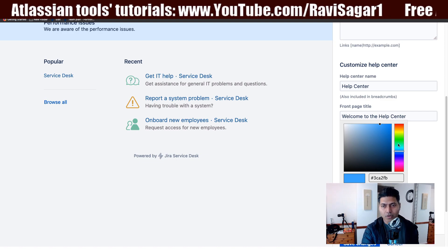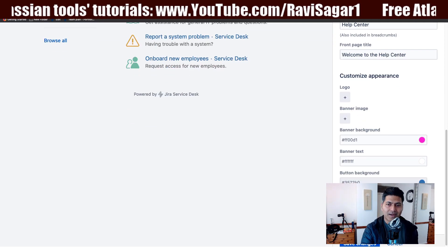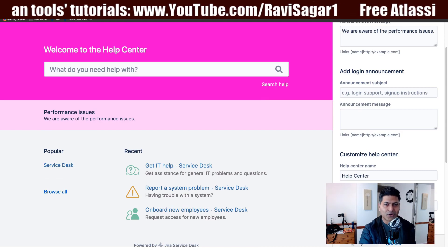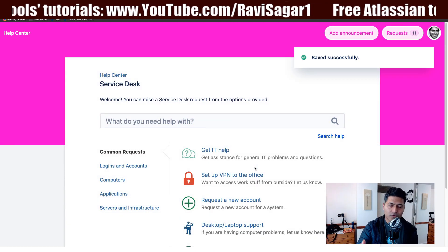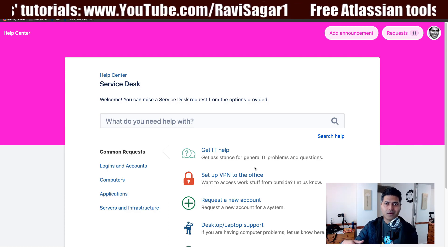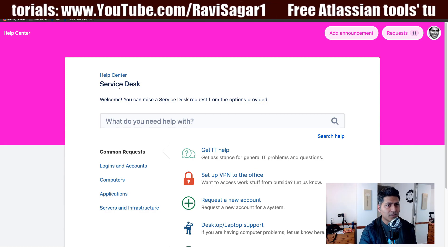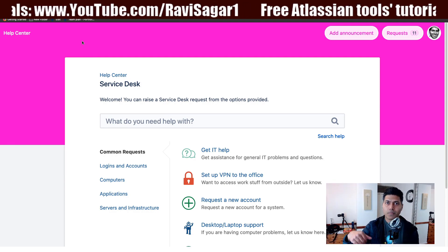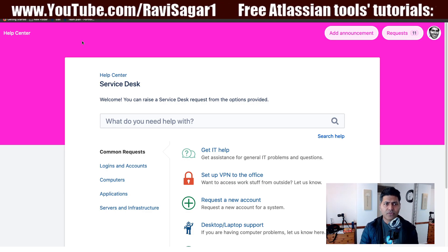You can also have a customized logo or a banner image. For this video, let us change the background color — maybe something a bit pink. The moment you change the color, you can see the changes reflected immediately. When you go to one of your portals, which is mapped to your project — in this case called 'Service Desk' — you can see that the changes are now visible on the project-level portal as well.